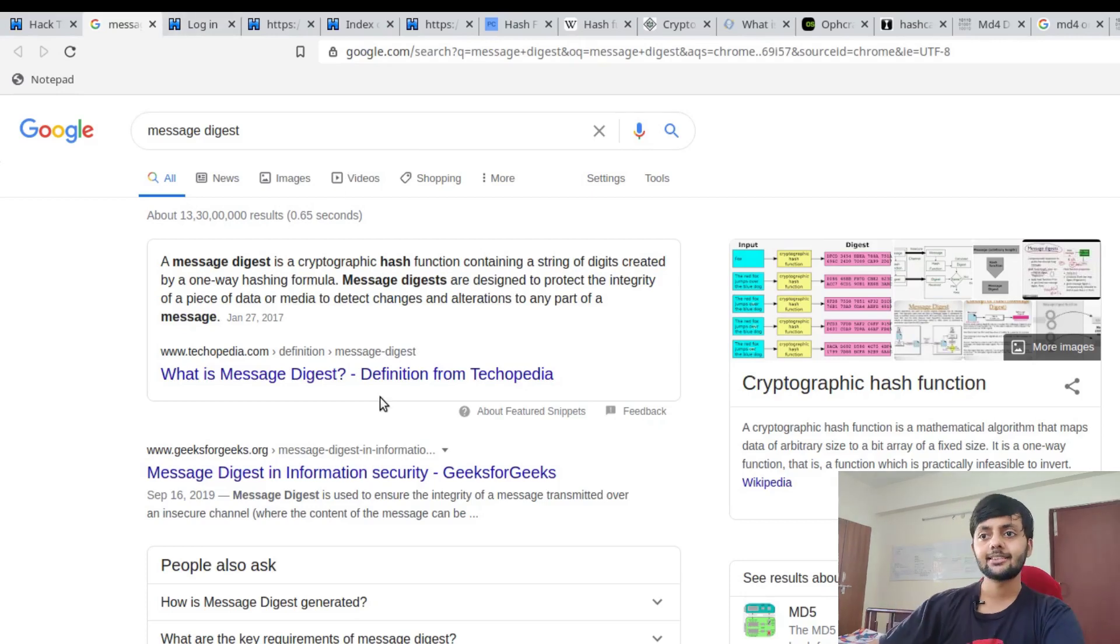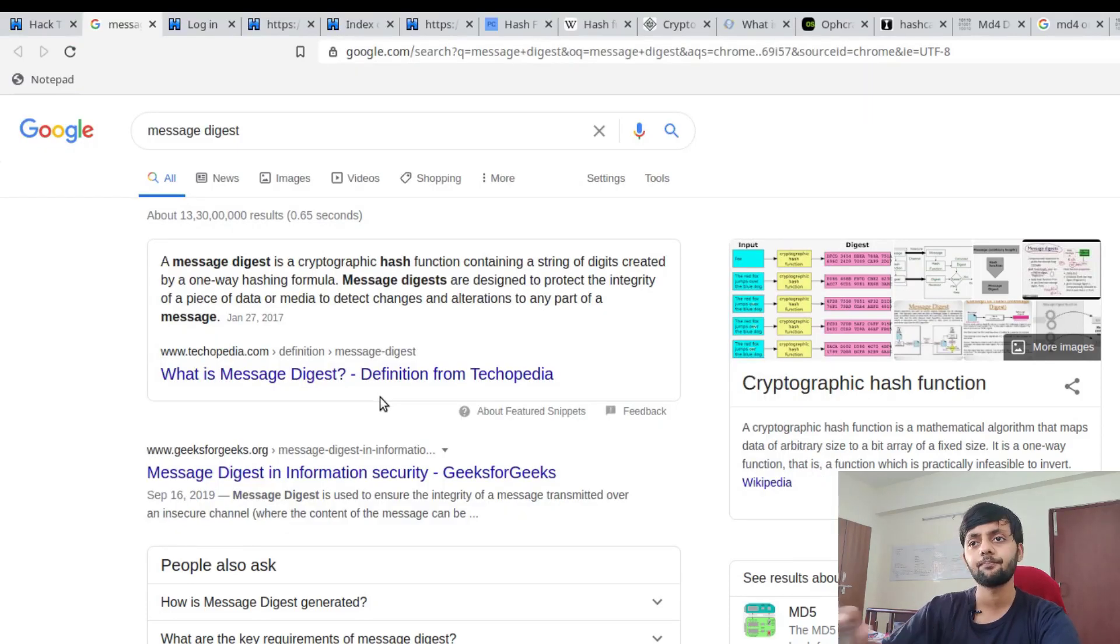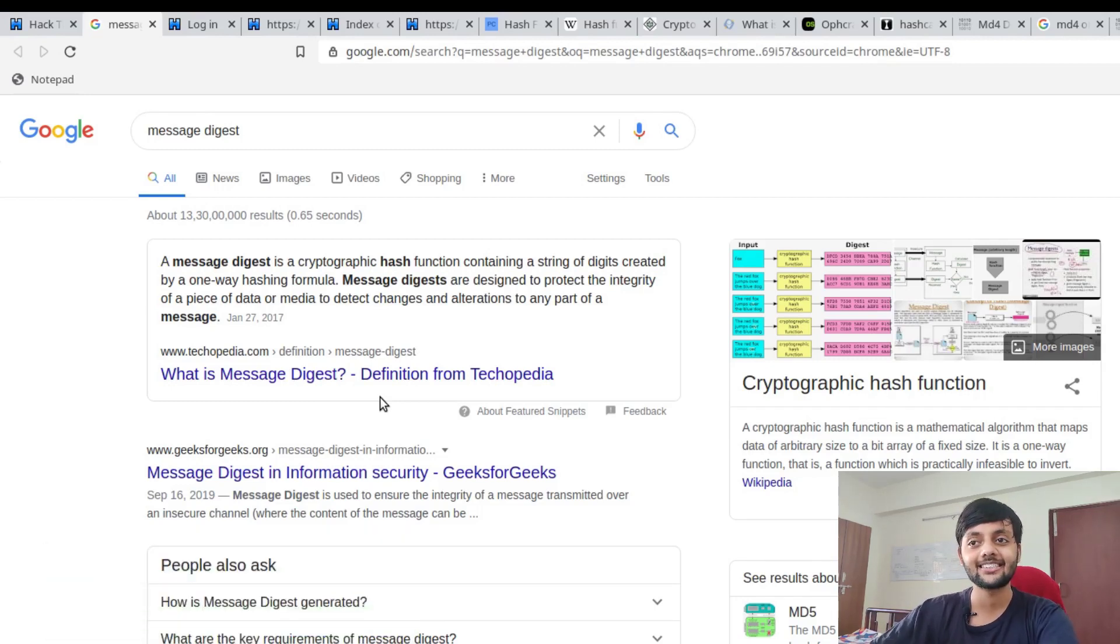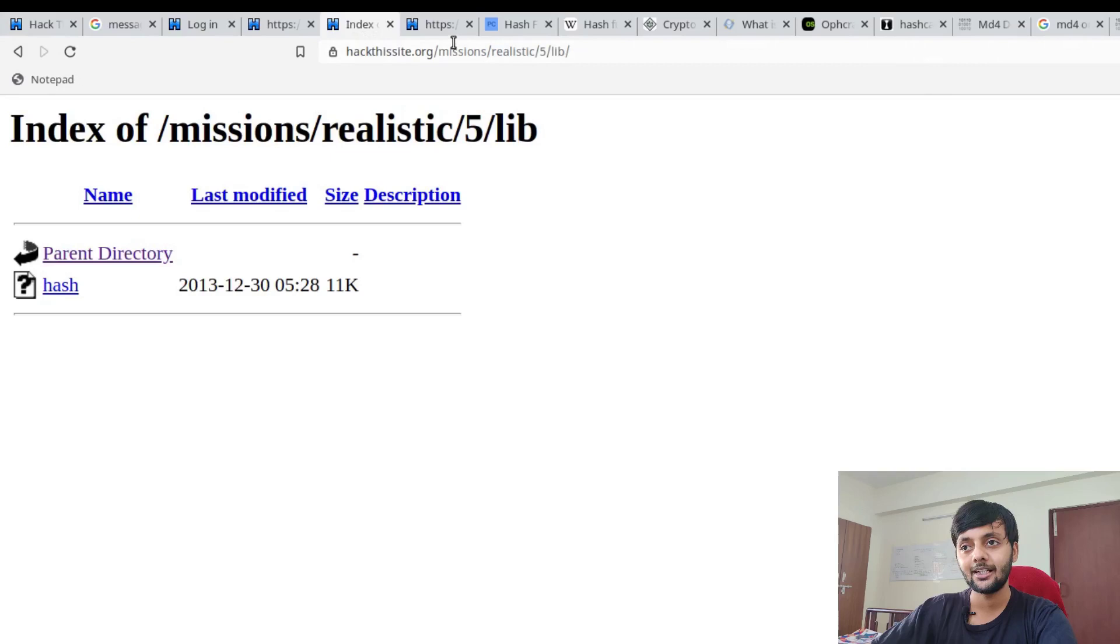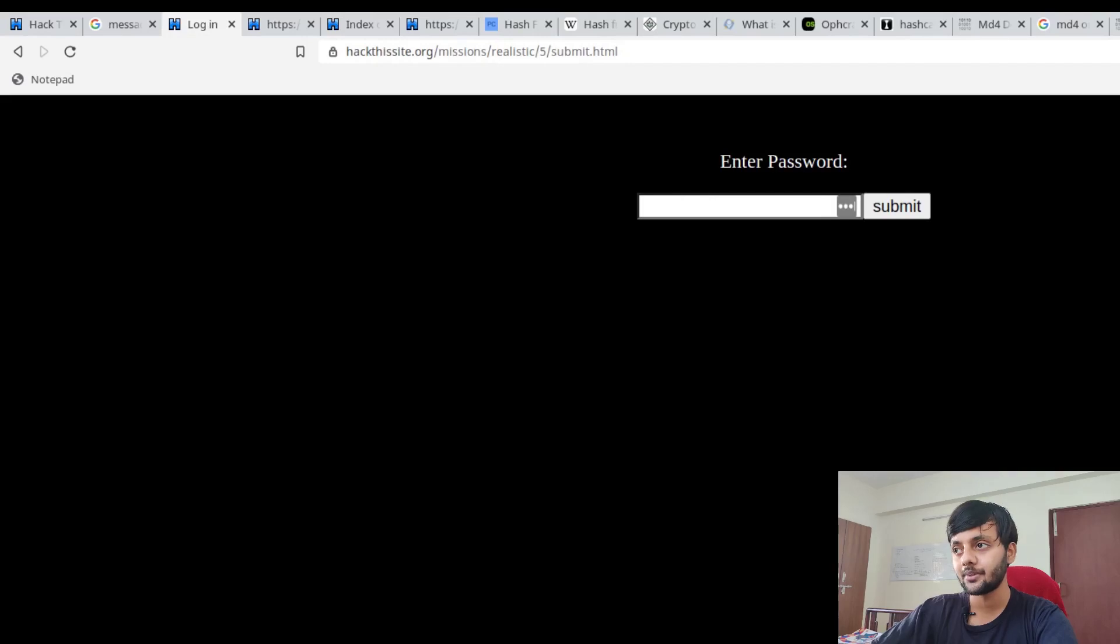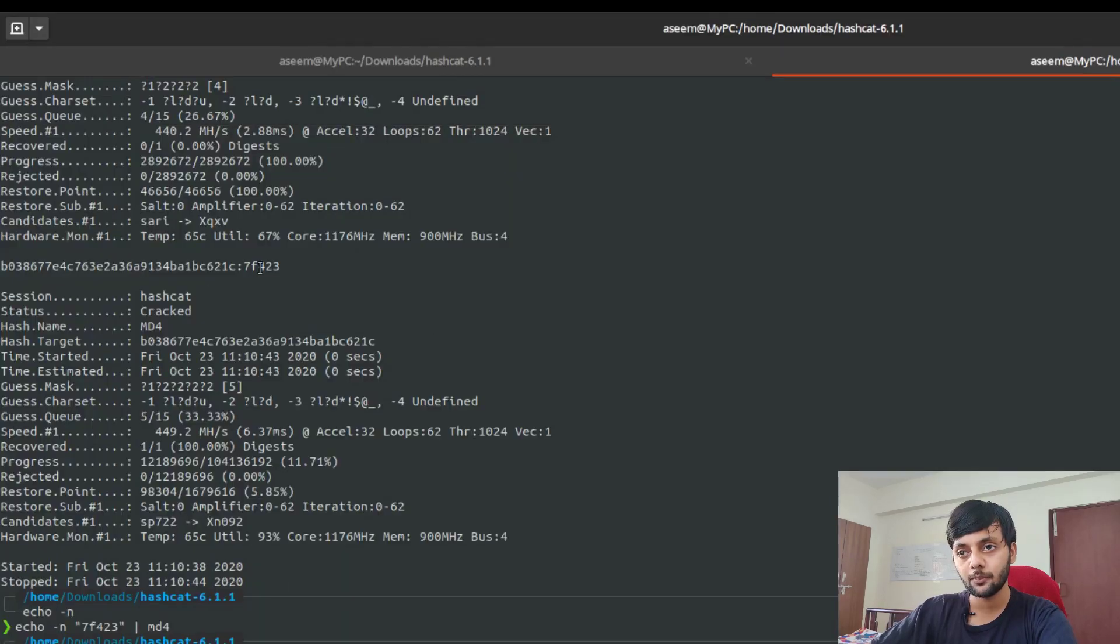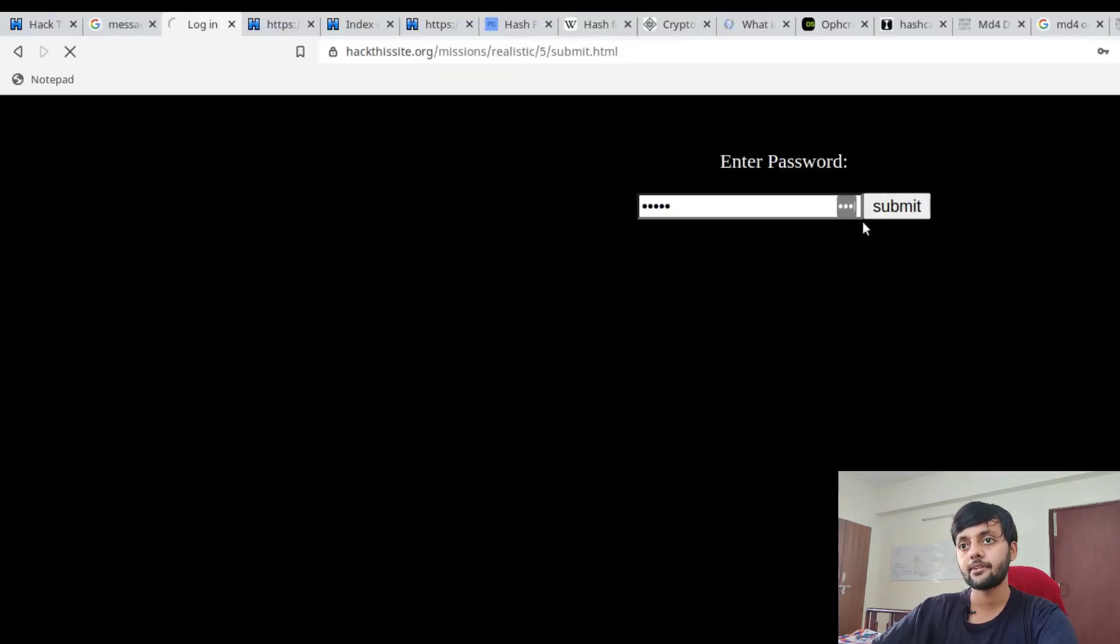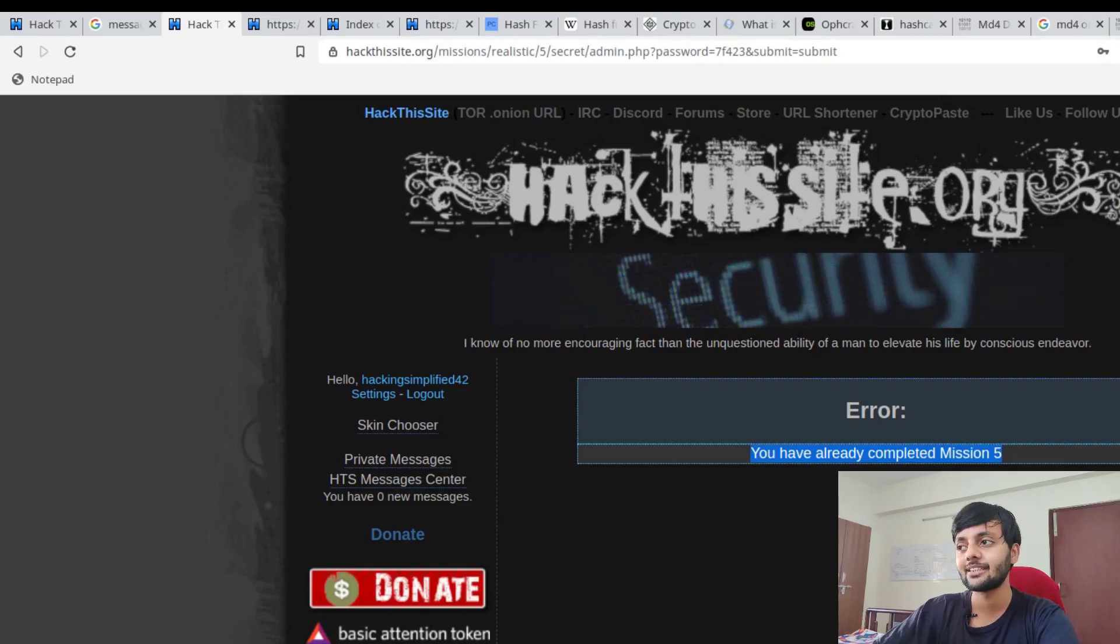If you have any questions, ping me or come to our Discord channel, there's a Reddit as well. If you like this video, press thumbs up, subscribe to the channel and share this video. Thanks a lot everyone, hope you had a good time. Let me just submit this for the sake of completion. You would get a different hash so you would have to crack this. Mission completed. Thanks a lot guys, thank you.